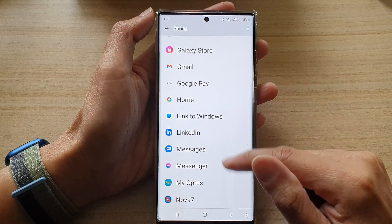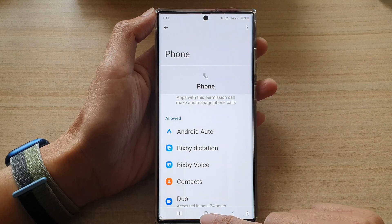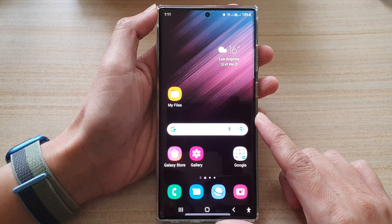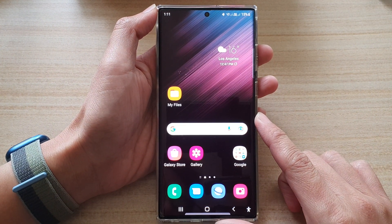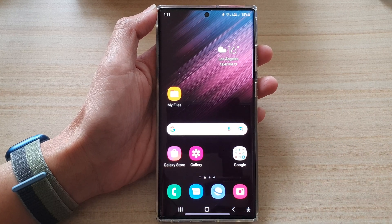And that's it. Finally, you can tap on the home button to go back to the home screen. Thank you for watching this video. Please subscribe to my channel for more videos.